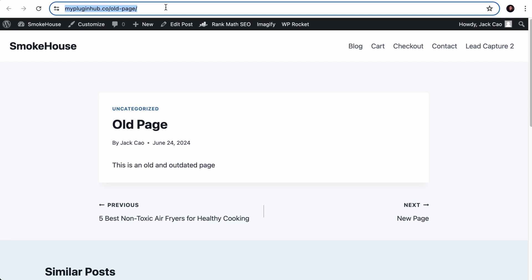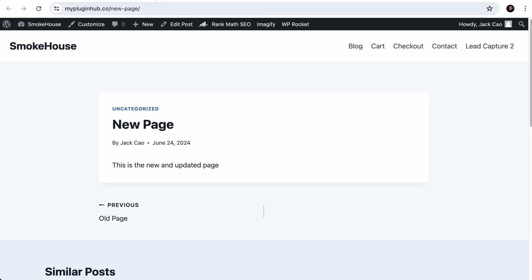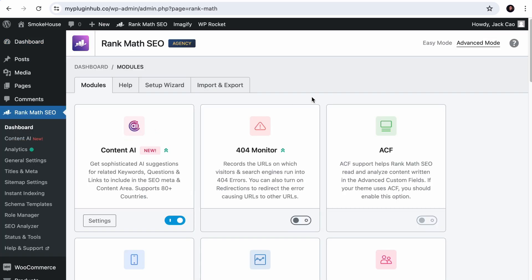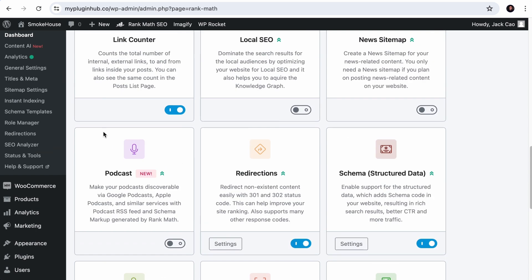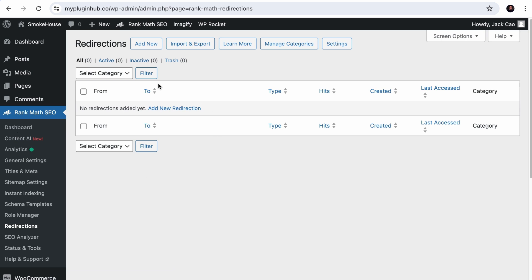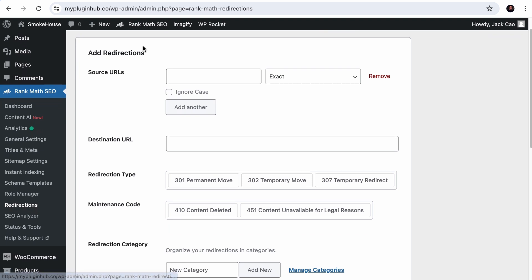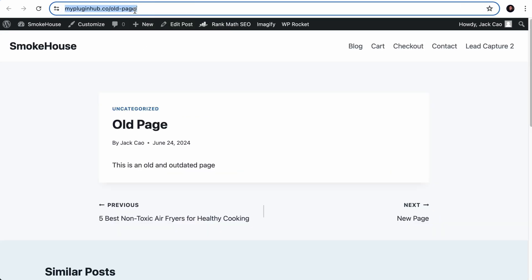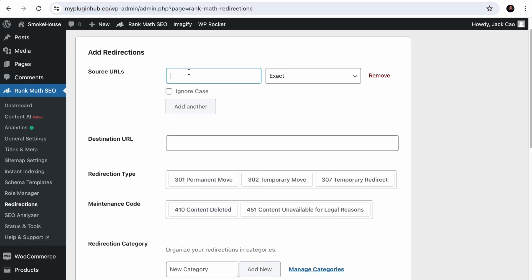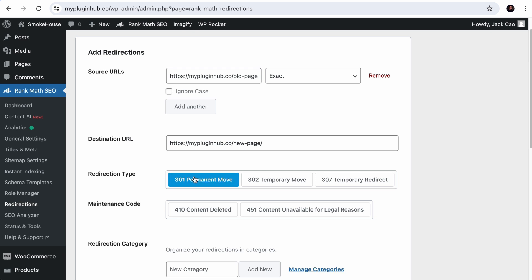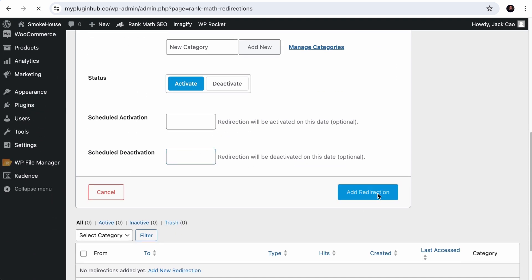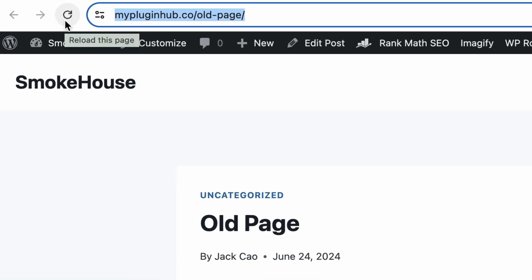To do a 301 redirect in Rank Math, go to Rank Math's dashboard, make sure advanced mode is selected and the Redirections module is toggled on. Click on Redirections in the menu and then click Add New. The source URL will be the URL of the old page — copy that URL and paste it here. The destination URL will be the URL of the new page — copy and paste it. For the redirection type, select 301 Permanent Move. Keep the status active and add the redirection. Once done, visiting the old page and refreshing it will redirect to the new page's URL.